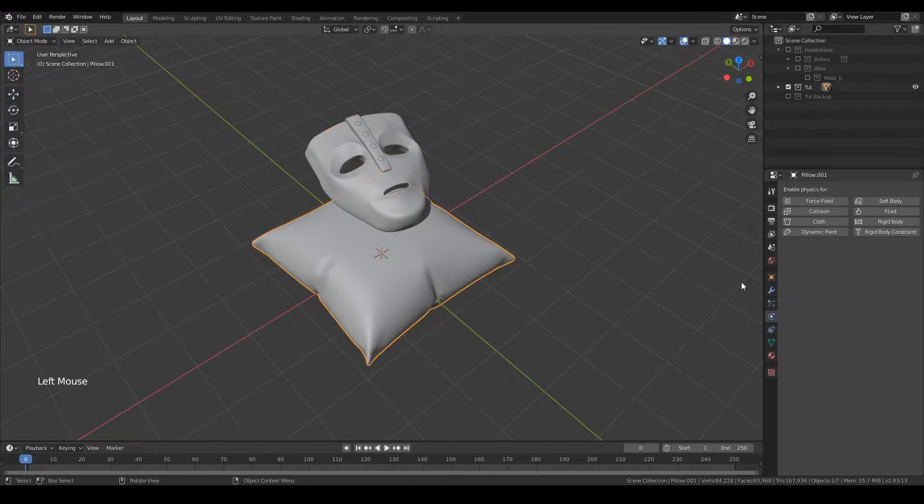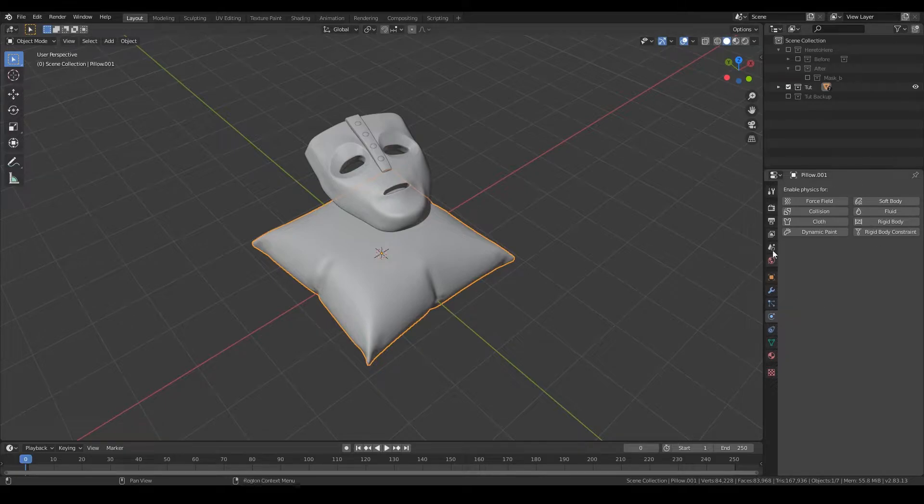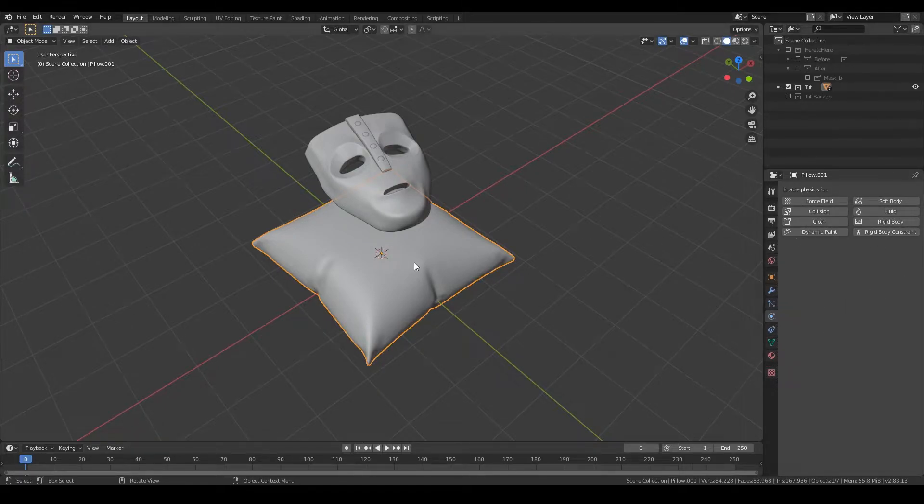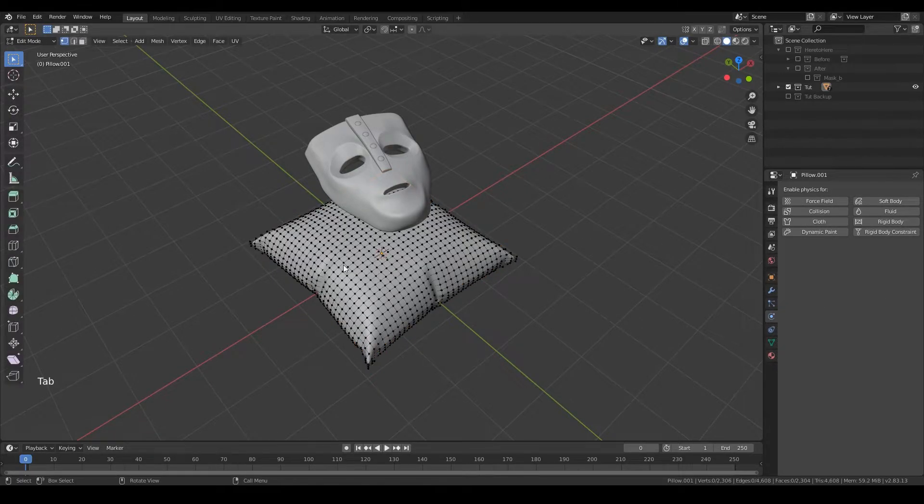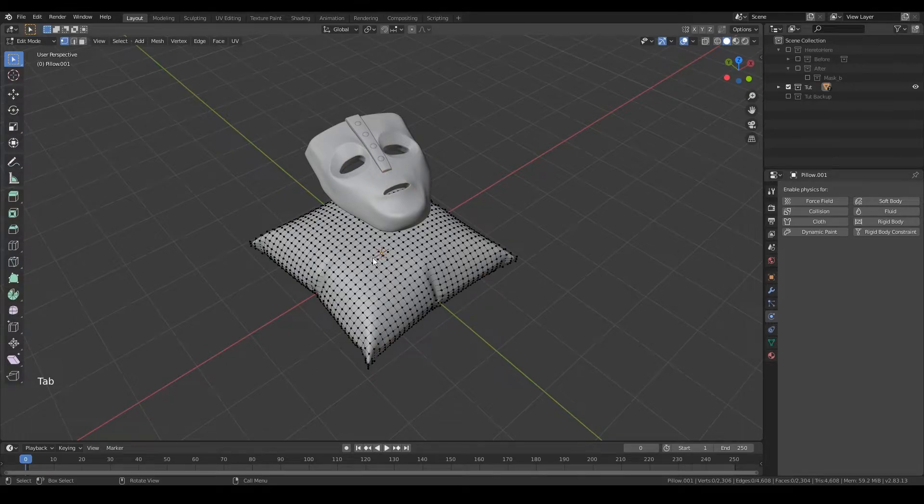What's important is to set up the physics engine correctly and to have enough topology on the pillow so it can take the shape of the mask.